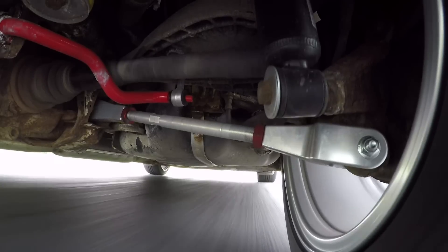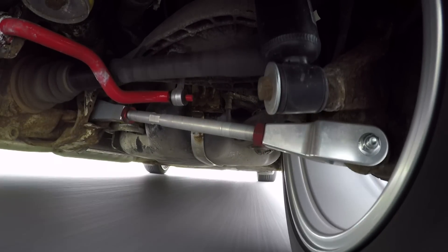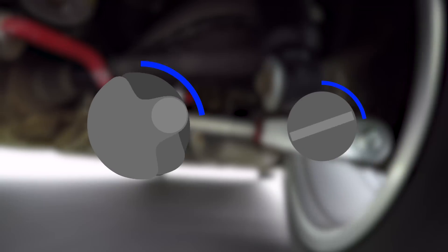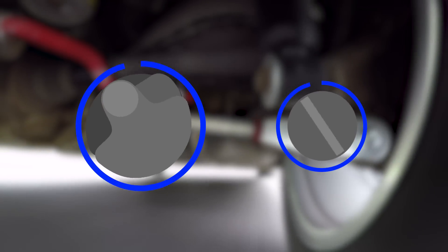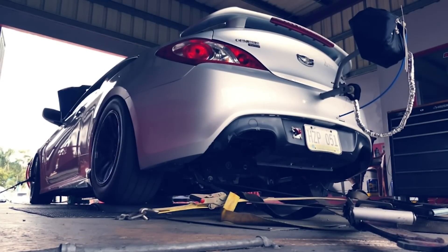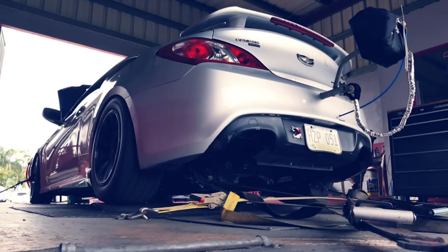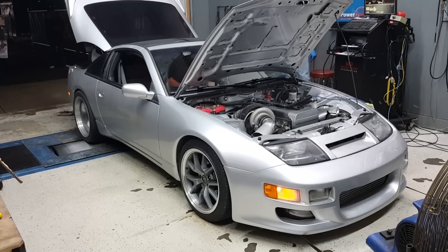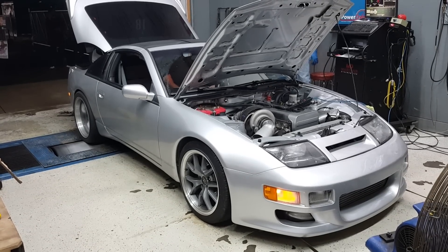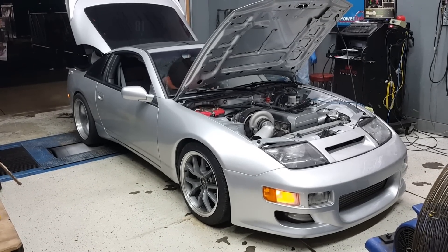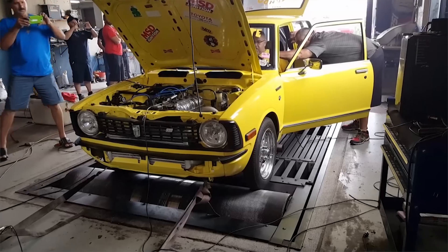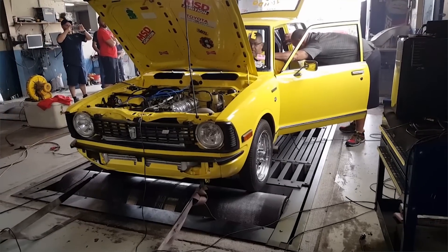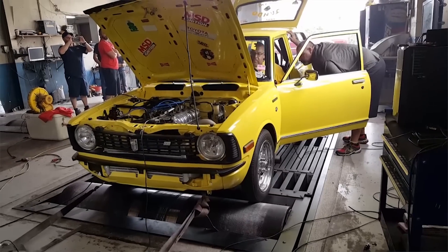Most gearboxes will have a gear that is or is very close to 1 to 1, meaning for every revolution of the crank, there is one revolution of the output shaft. Due to this gear having the least multiplication properties from different ratios, it's the gear that tuners will dyno cars in, as it gives the truest reading without being skewed. 100 pounds-foot of torque at the engine will remain 100 pounds-foot of torque at the output shaft.